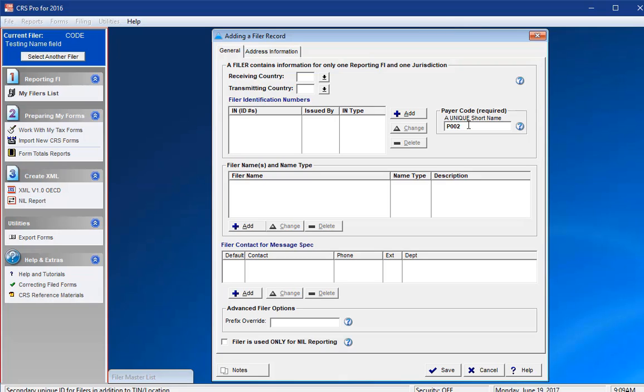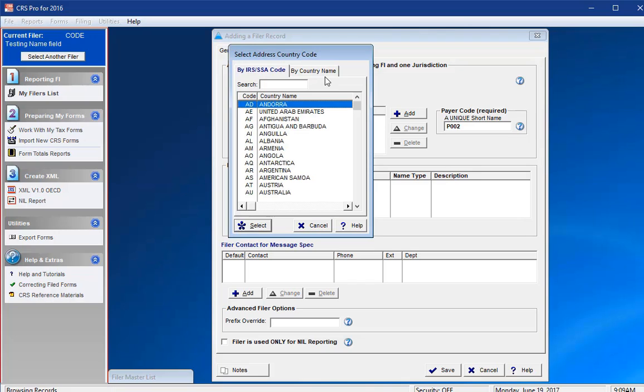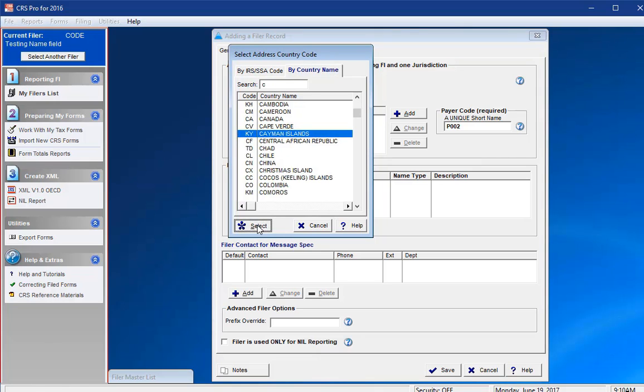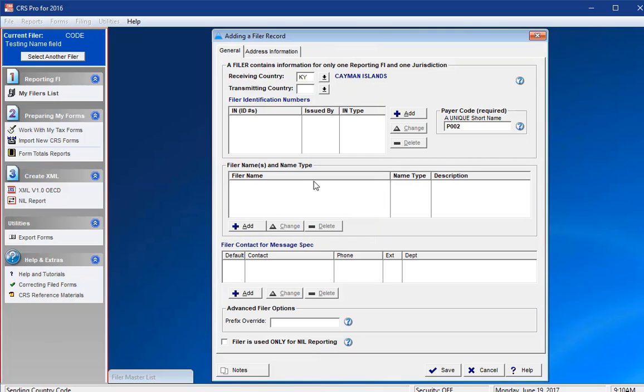To begin, you can enter in the receiving and transmitting countries for the reporting FI. These are generally the same country for each. For example, a reporting FI in the Cayman Islands would select the Cayman Islands as the transmitting country, and the Cayman Islands again as the receiving country. Users can also click on the drop-down arrow icon to the right for a list of countries.